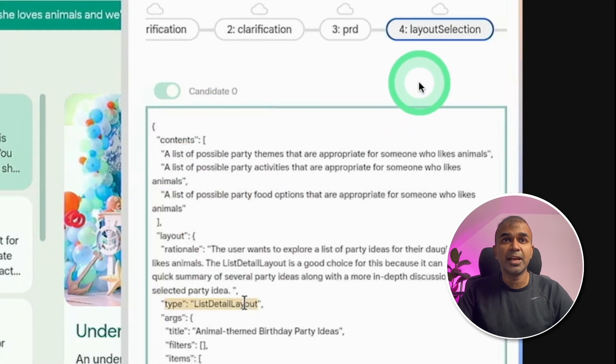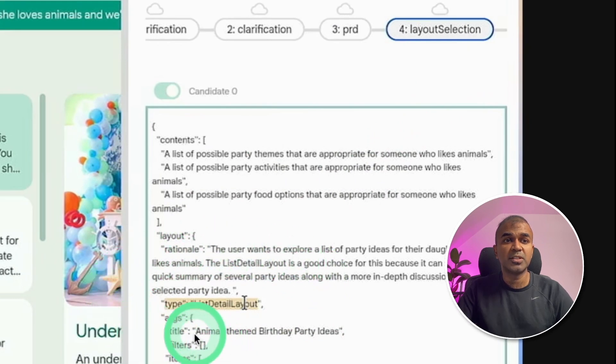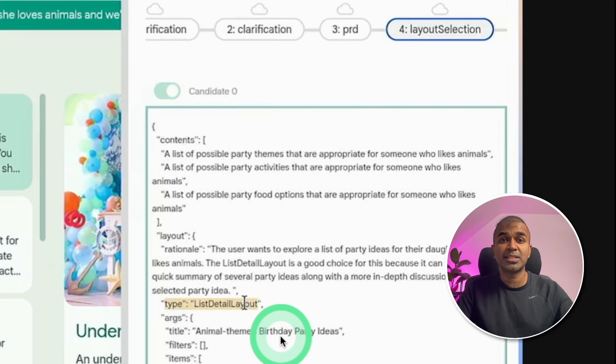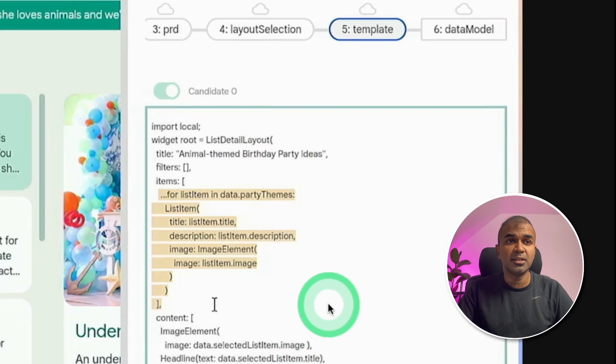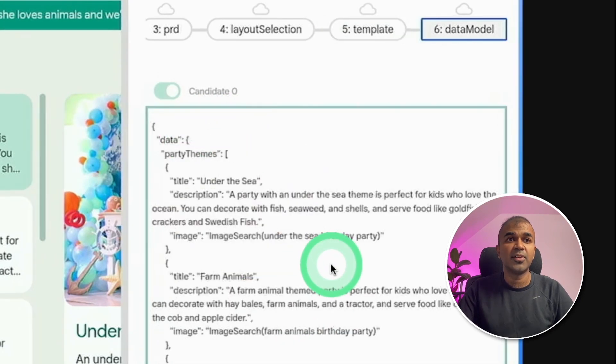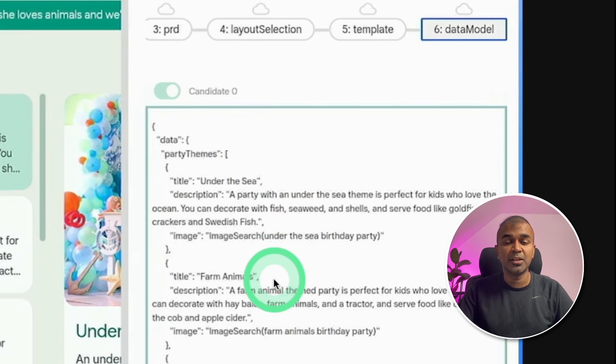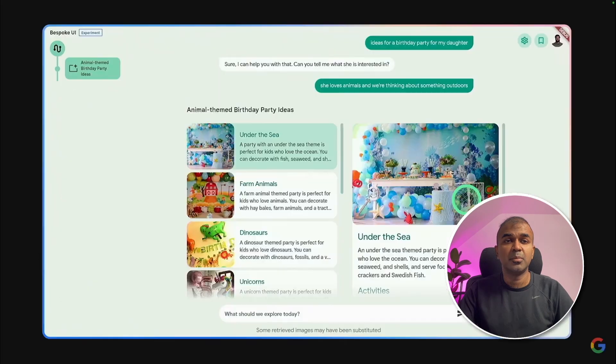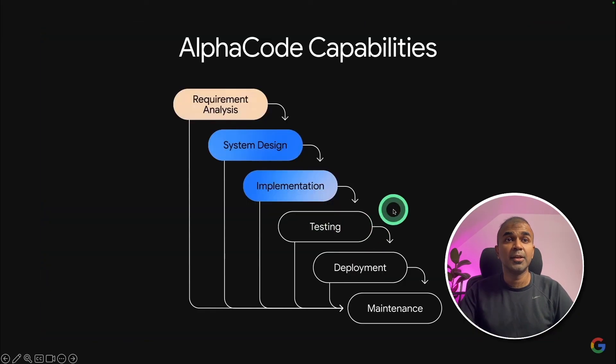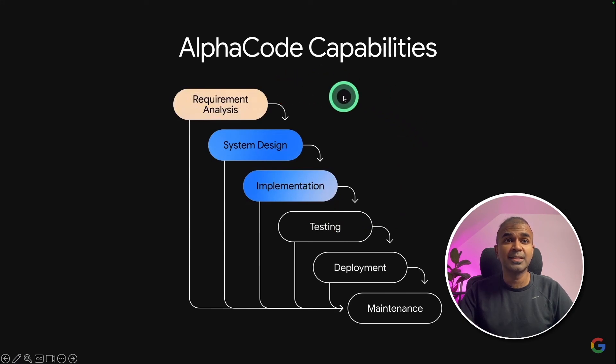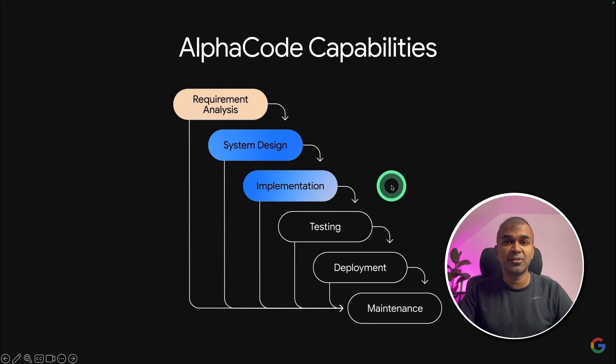Next, it came to a stage called PRD, product requirement documents. It lists what it's planning to do in regards to creating a UI. Next, layout selection, what type of layout should be used. So it went to mention list detail layout. That's what we saw. It's like a list. Then what template to use. It is planning to use Flutter and it gave the code for that. And finally, it provides the data which need to be included in the response. So it went through six stages before giving us this response, which is list of birthday party ideas. You can see how it's going from requirement analysis to system design and then implementation rather than implementing directly. This is really exciting.